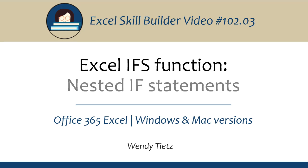In this video, I am going to walk through the IFS function in Excel, which can take the place of multiple nested IF statements. I am using Office 365 Excel on a computer running Windows. The process will be similar on a Mac.